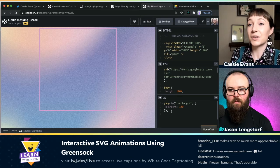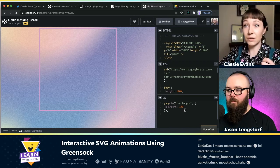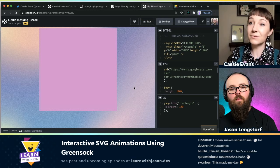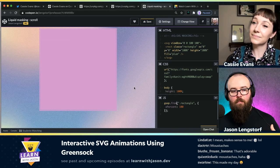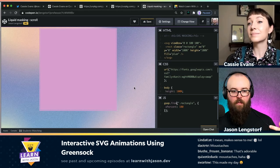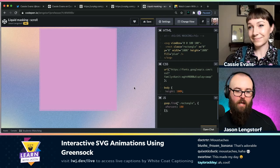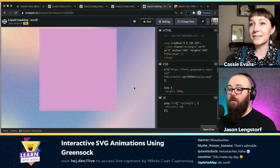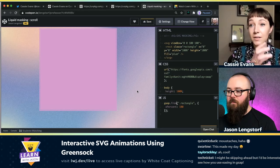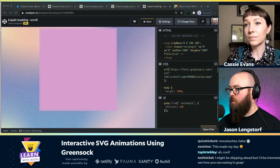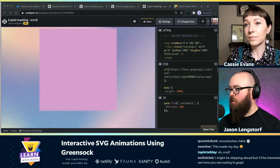We can use gsap.from() as well. gsap.to() moves something from its existing values to some new values. gsap.from() moves it from some values to its existing values. So if we change .to to .from, we'll see that it comes in from the right-hand side. Practically speaking, .from makes a lot of sense when the page loads and you want to move things into position — put everything where you want it, then use .from to have it fly in from wherever.